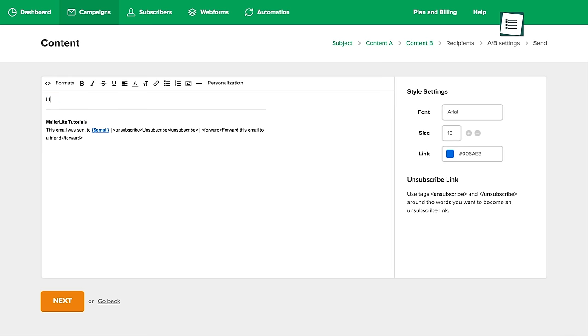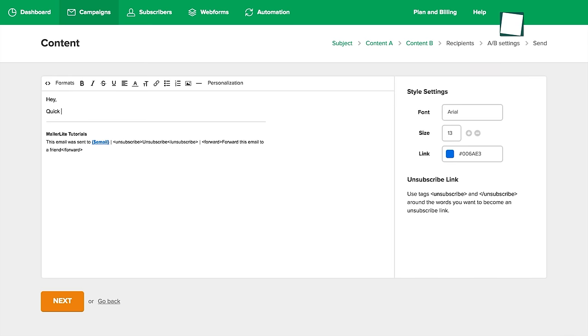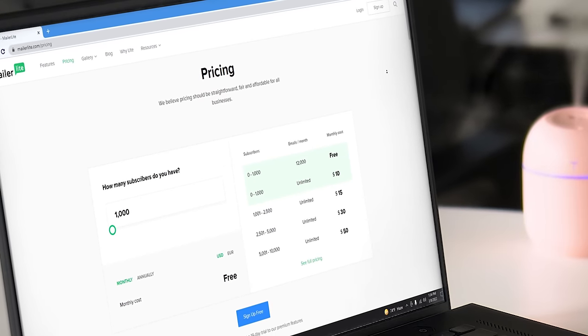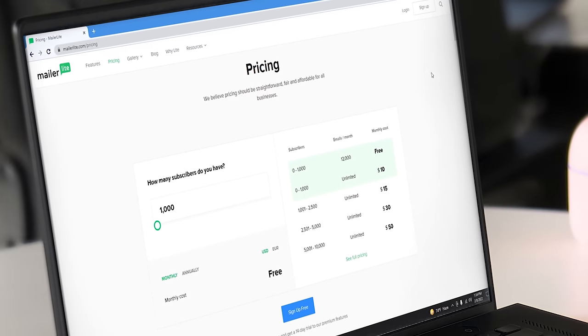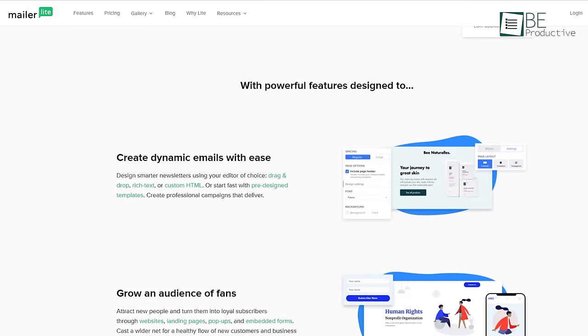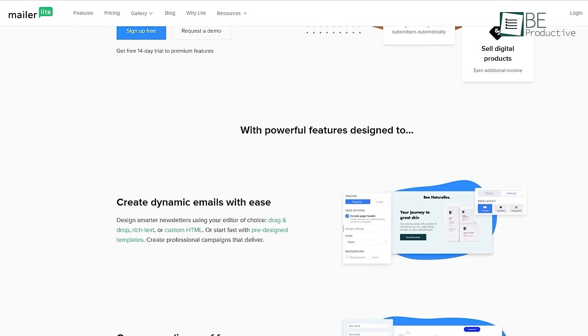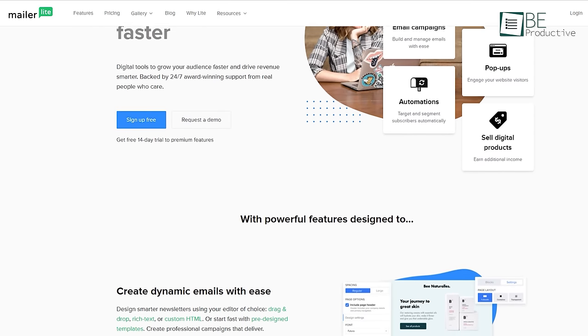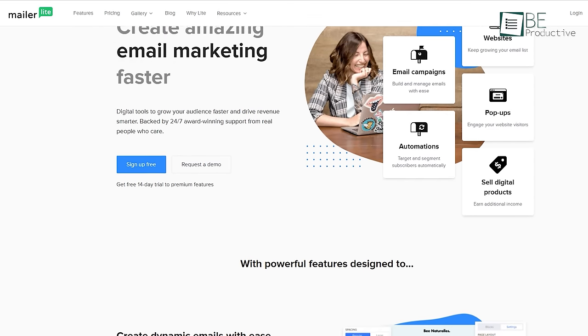In terms of the free plan, it lets you send 12,000 emails each month to 1,000 subscribers, making it an excellent option for startups and small businesses who want good deliverability.